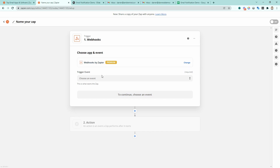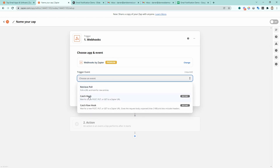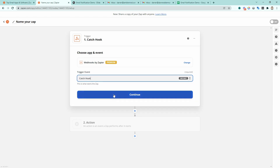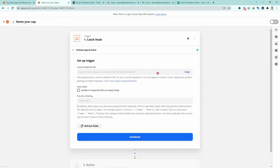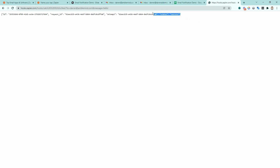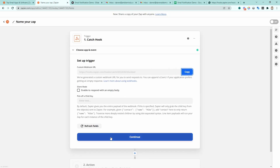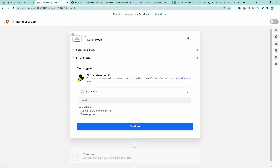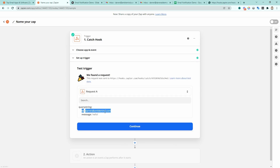We're going to trigger an event, and the event is going to be a catch hook event. Zapier is going to give us a URL to send this request to. Let's go ahead and copy this. I'm going to paste it in my browser and give it a 'to' parameter — we'll say send this to darren@amblemind.com — and give it a message equal to 'hello'. That gives me a success back. So we can go back to Zapier, continue, and test this. We can see it's already picked up what we just typed in.